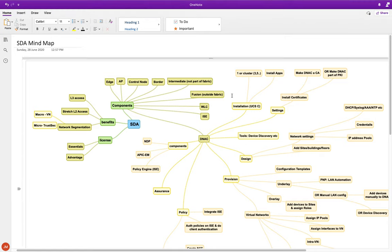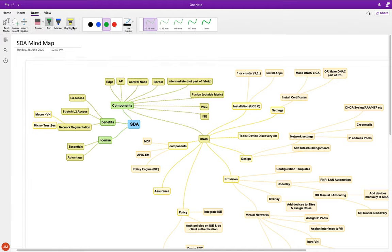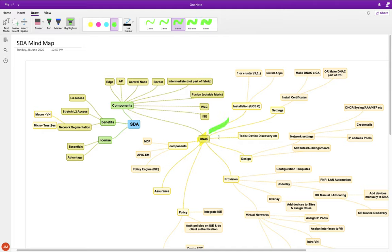Welcome back. This is Joel and we'll continue with our discussion on SDA. Going back to the mind map, on the left-hand side we covered license, benefits, components, DNAT, installation, initial settings like certificates, adding IPs, and the various standalone tools that come as part of DNAT — usable with or without SDA.